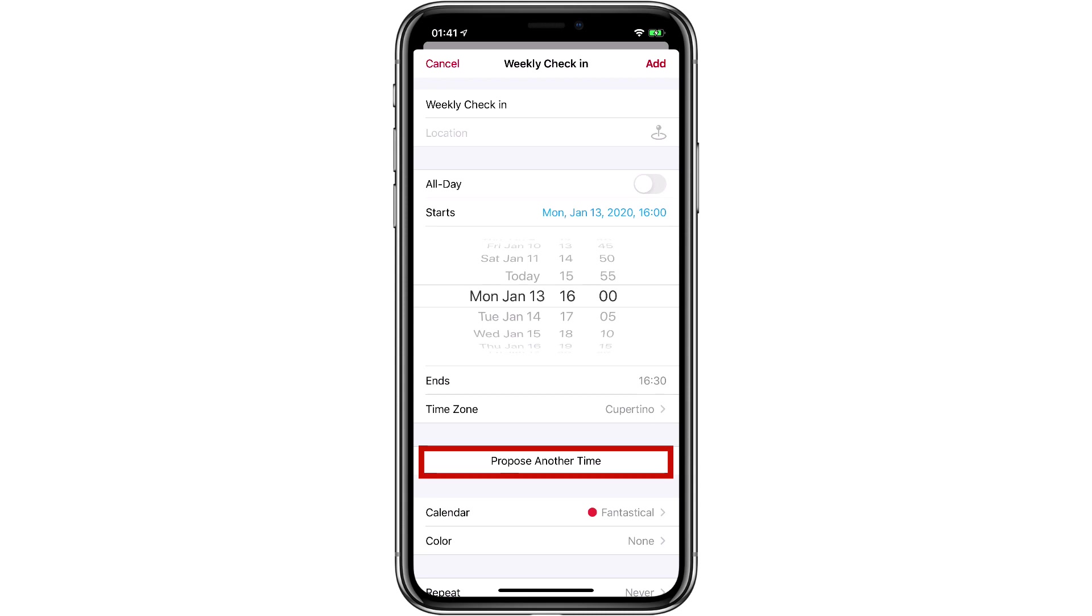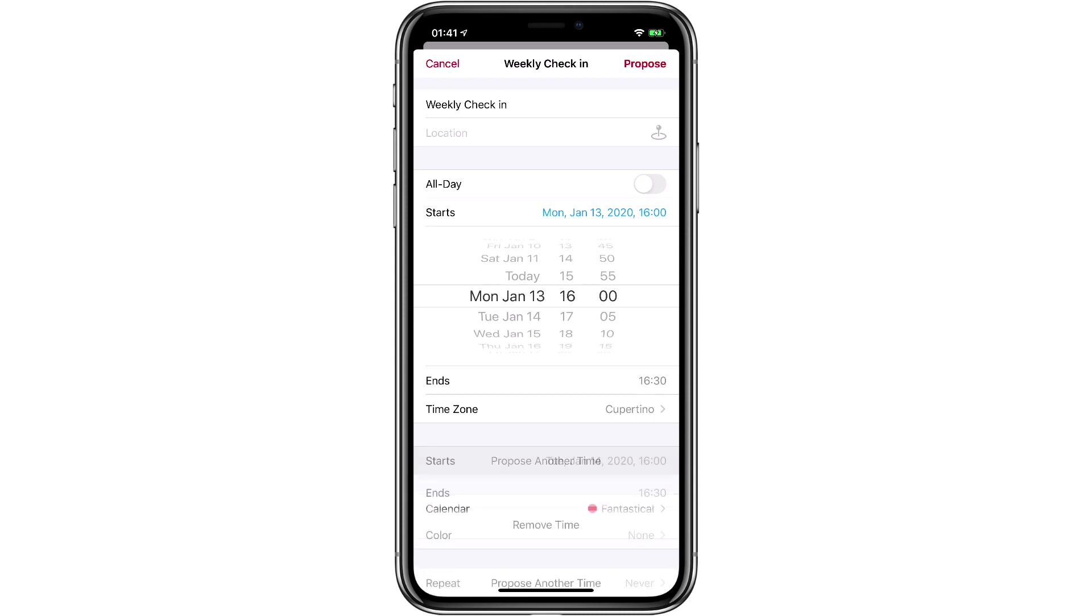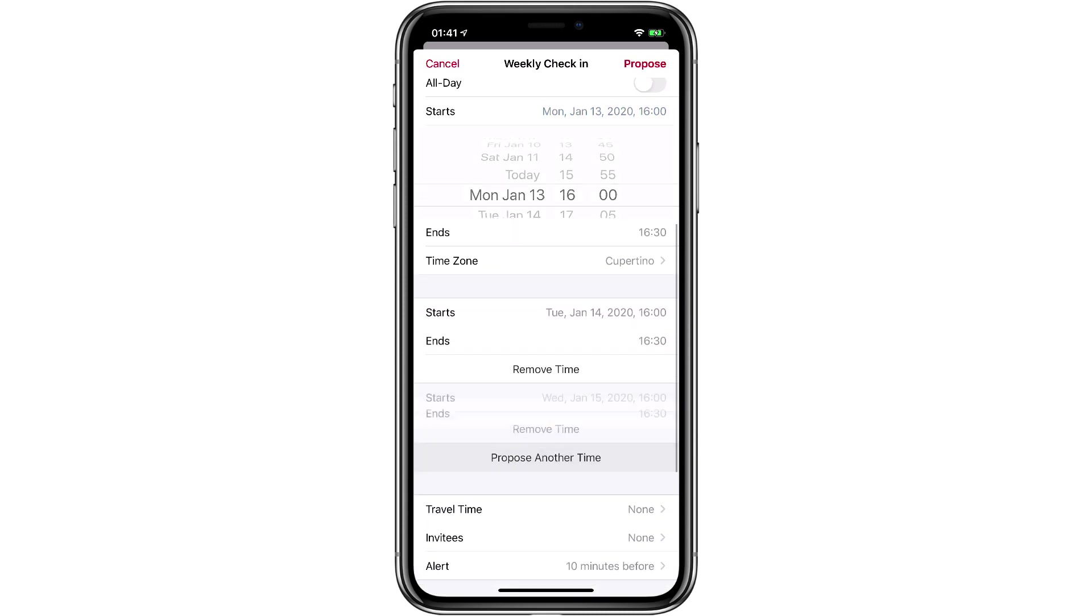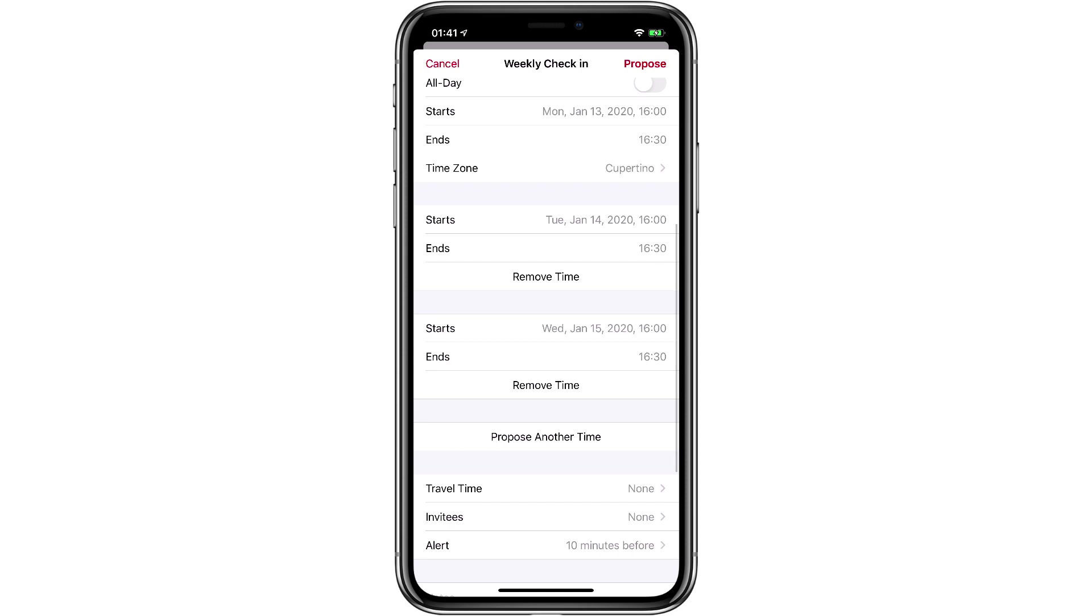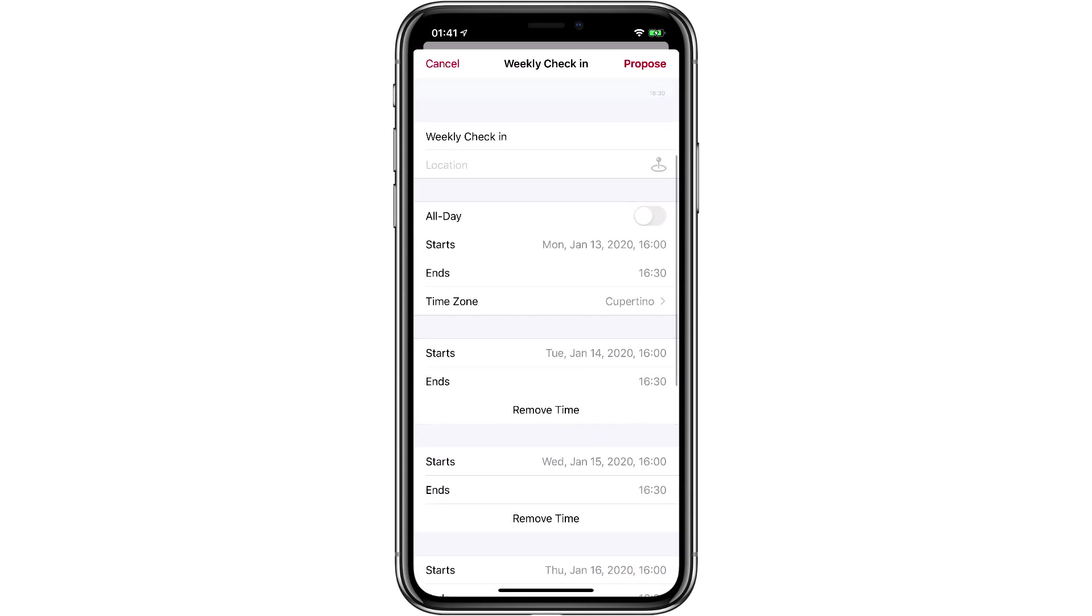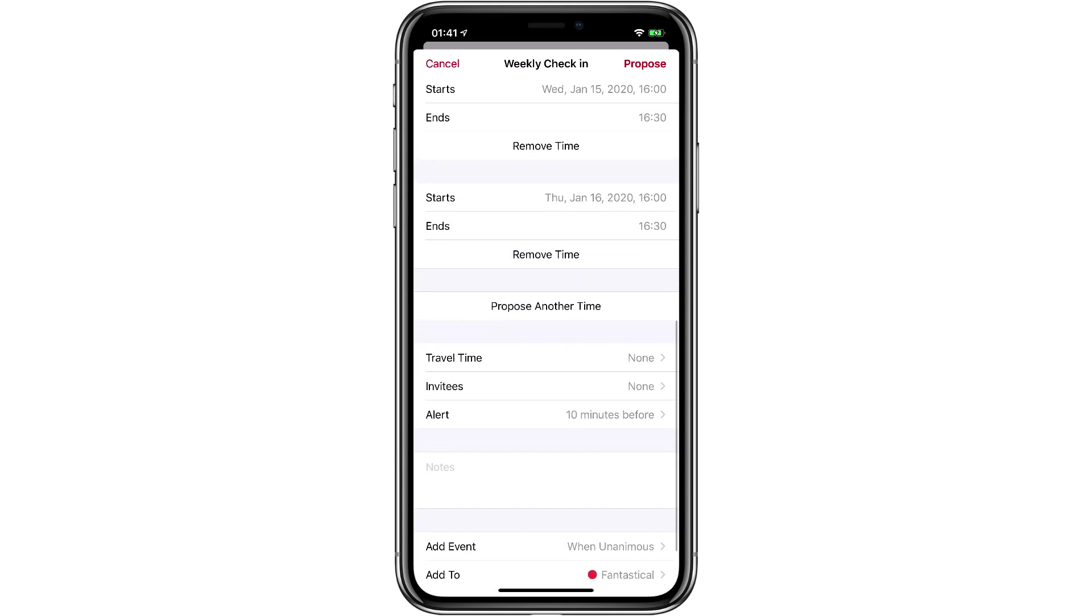And then I can just hit this propose another time button. So I'll tap that a few times, and now I've added it as a proposal at 4 p.m. Monday, Tuesday, Wednesday, or Thursday.